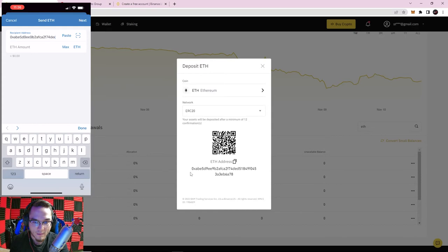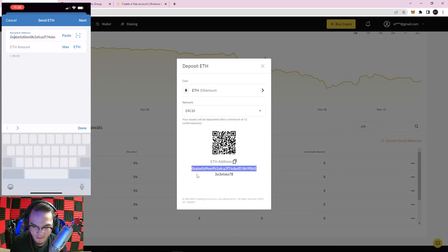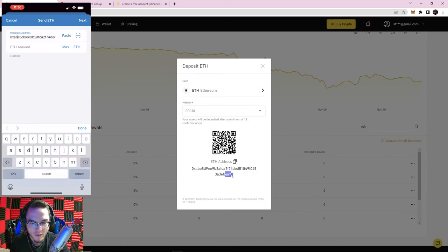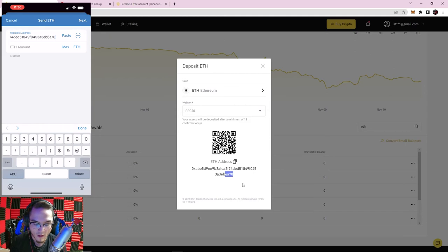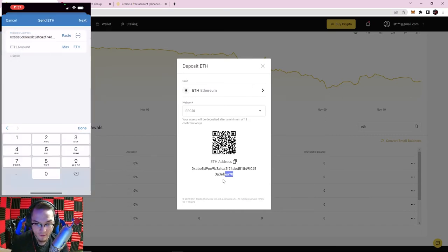As I can see, the first four characters are '0xab' on my Binance page, and on my phone they also correspond to '0xab.' Checking the last four: '6a78' — scrolling to the end on my phone it shows '6a78' as well. It matches, so that is my correct recipient address from Trust Wallet.